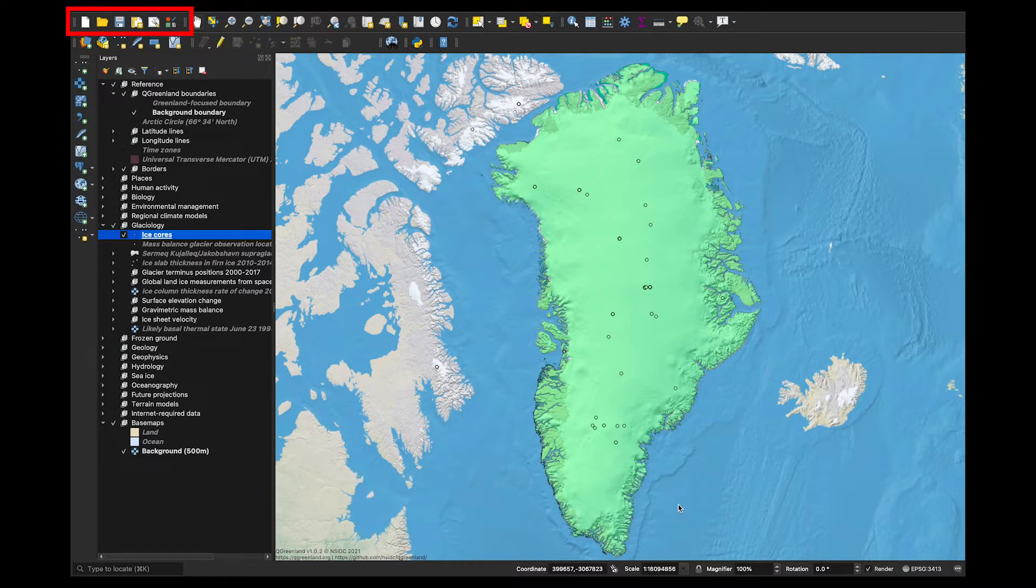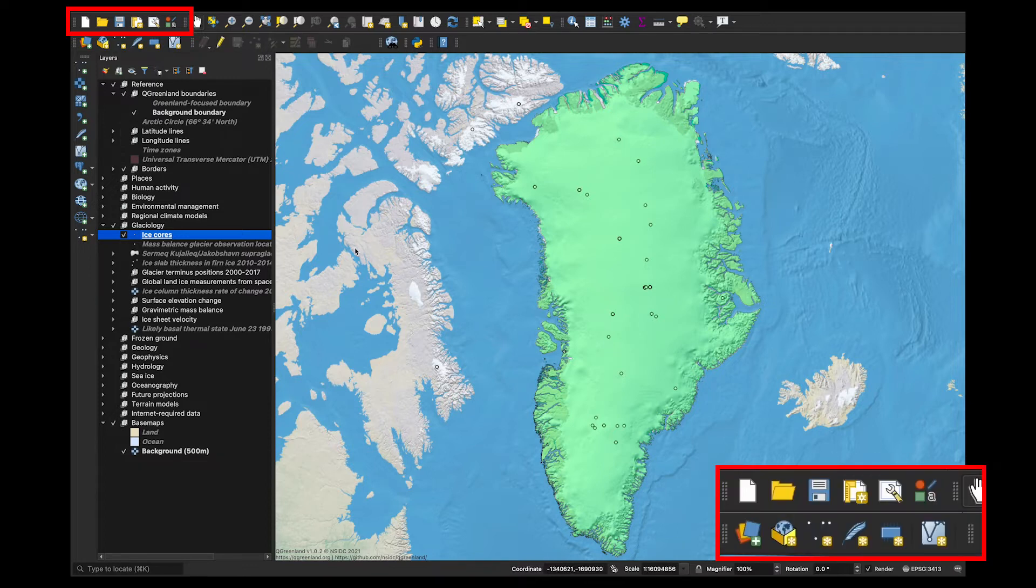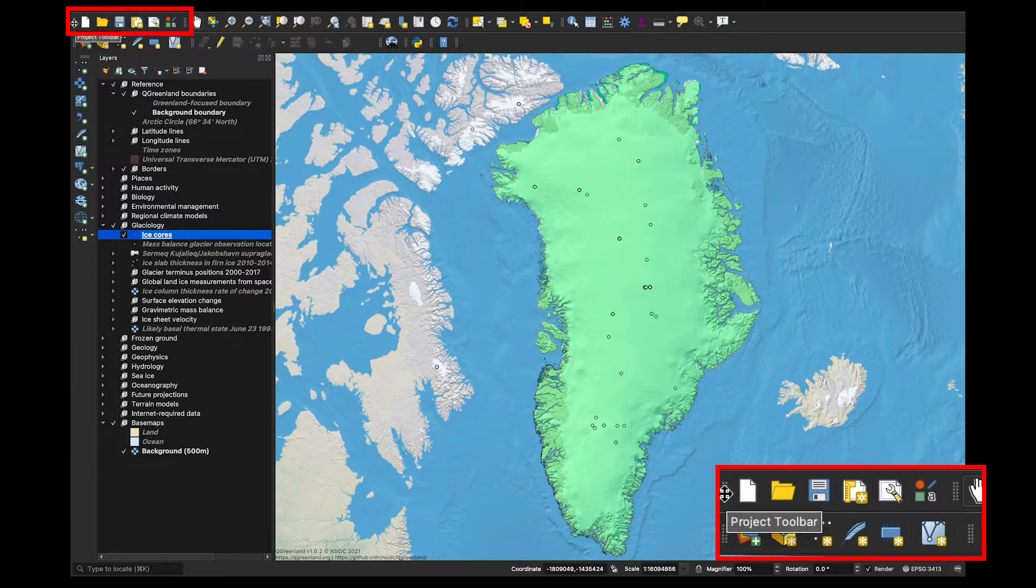First, make sure that you have your project toolbar toggled on. For me, it is up here in the very top left-hand corner in my toolbars called Project Toolbar.